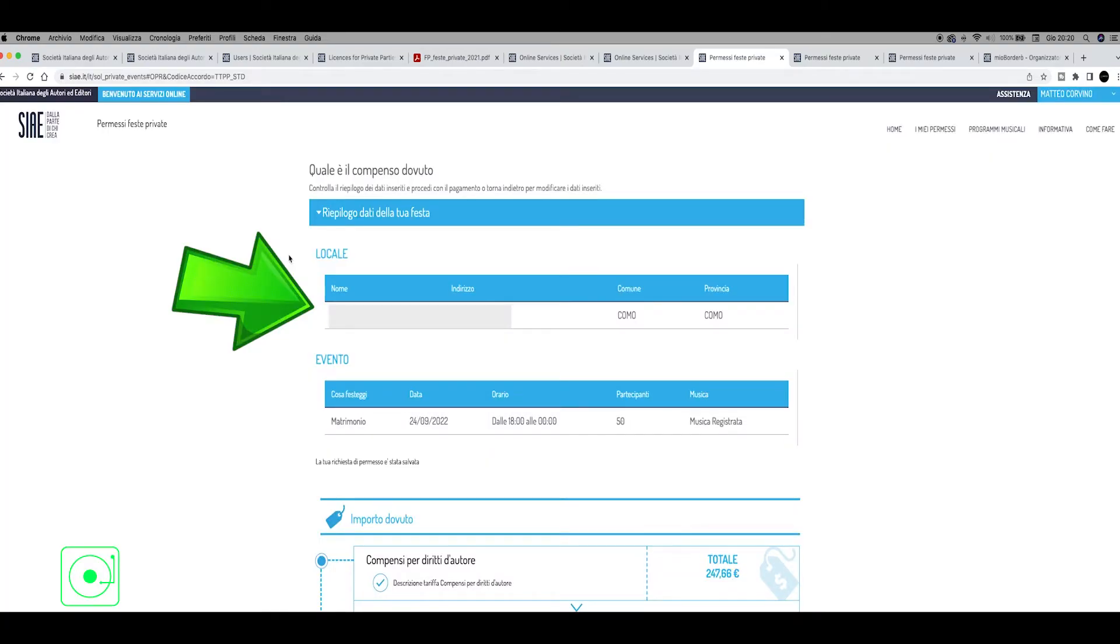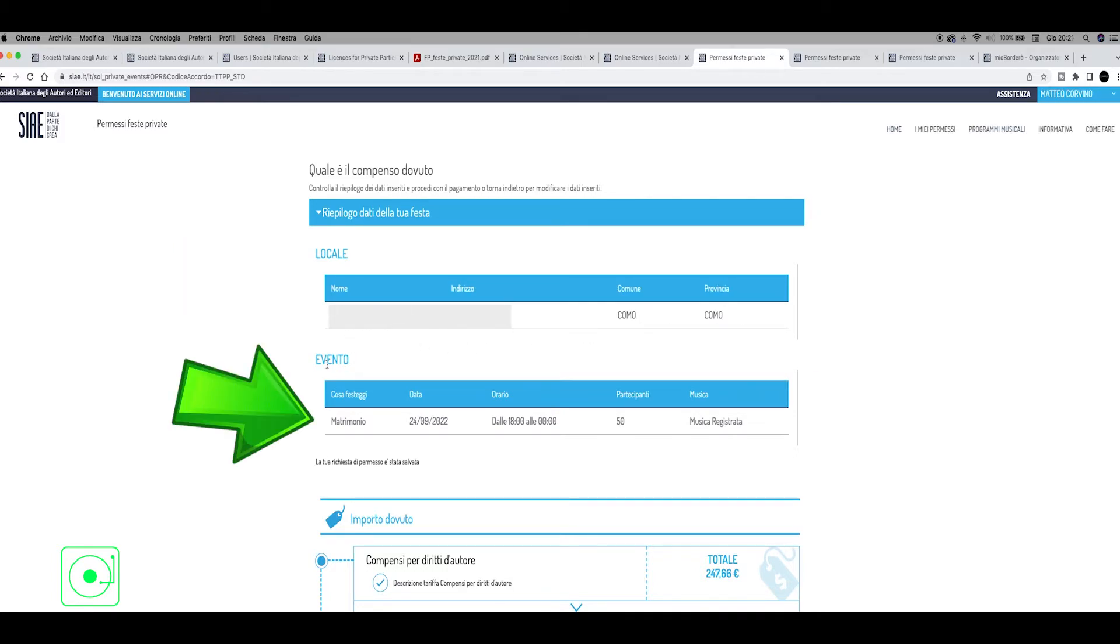Now they show you exactly the name of the locale, where is the place, the comune is like the city, etc. Here, event is a wedding, matrimonio, this is the date, the time, how many people, and musica registrata, registered music.